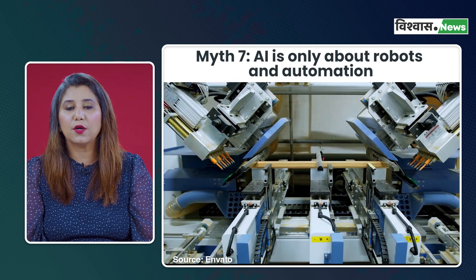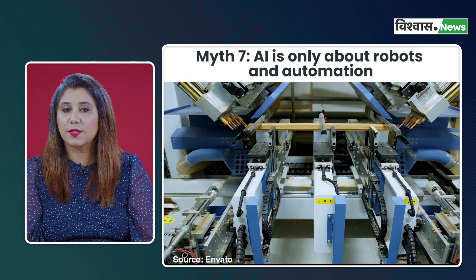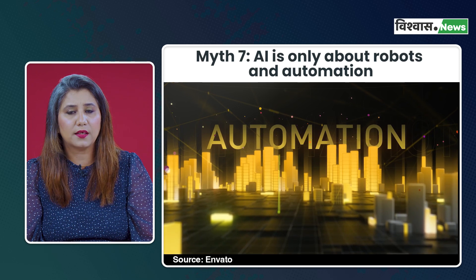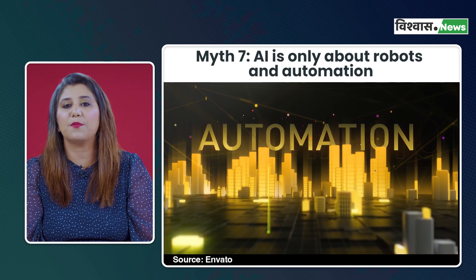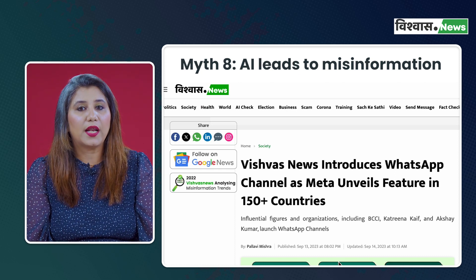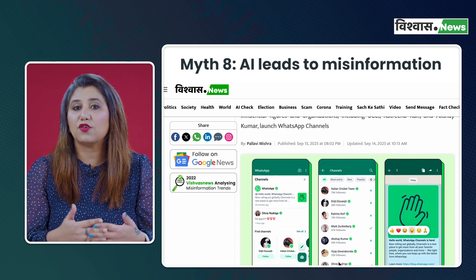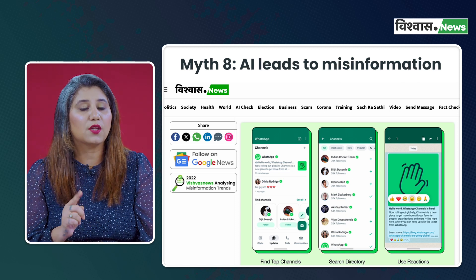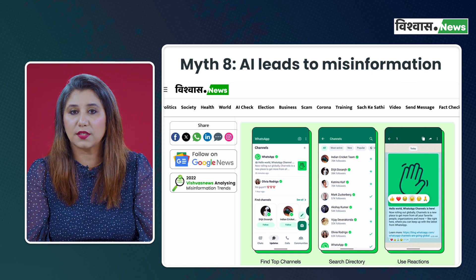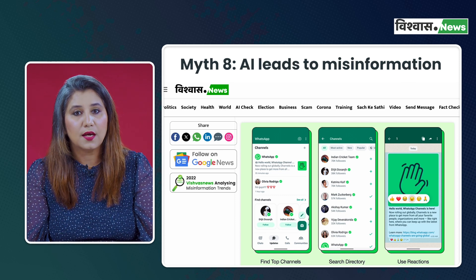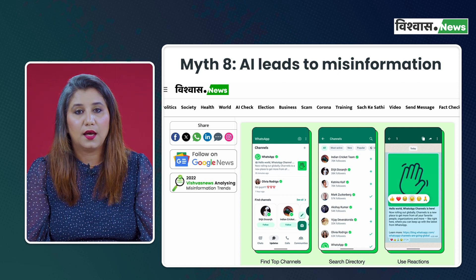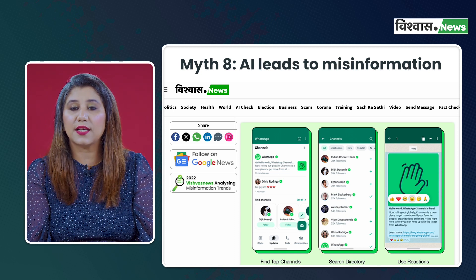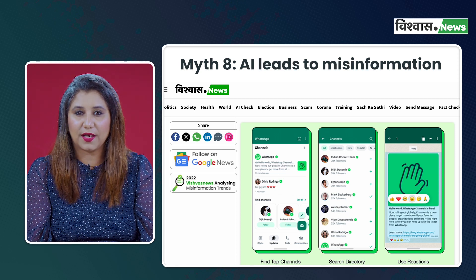Myth seven: AI is only about robots and automation. While automation and robots are visible applications of AI, it encompasses a much broader field and can be implemented in various domains including healthcare, finance, transportation, education and more. Myth eight: AI leads to misinformation. While AI significantly amplifies the speed and reach of misleading content, it isn't the sole driver. AI can also help combat misinformation by detecting and flagging false content at scale. Natural language processing models can analyze text for inconsistencies and fact-checking, and AI-driven content recommendation systems can promote reliable sources. However, human oversight remains essential for refining AI algorithms and ensuring ethical use.